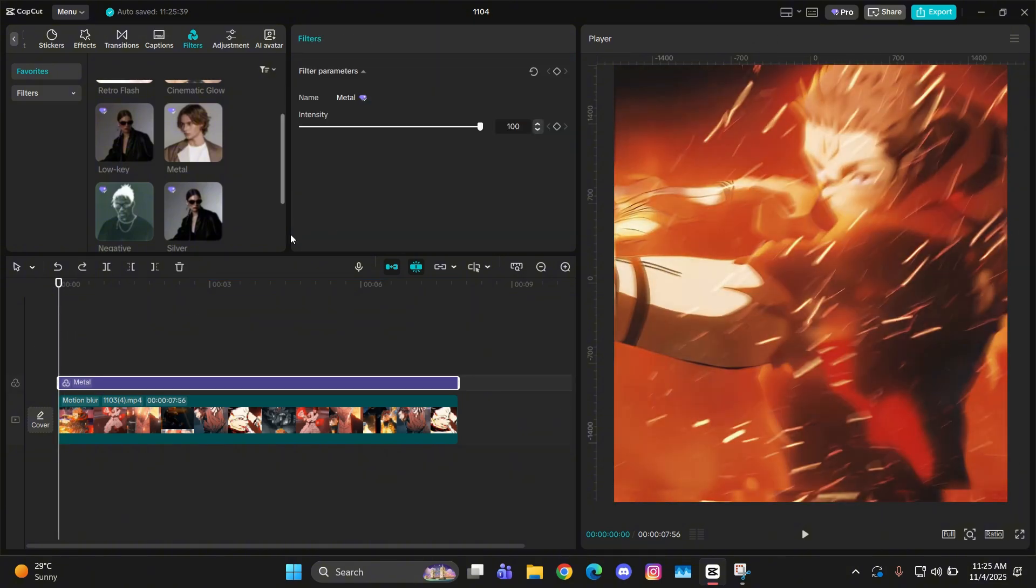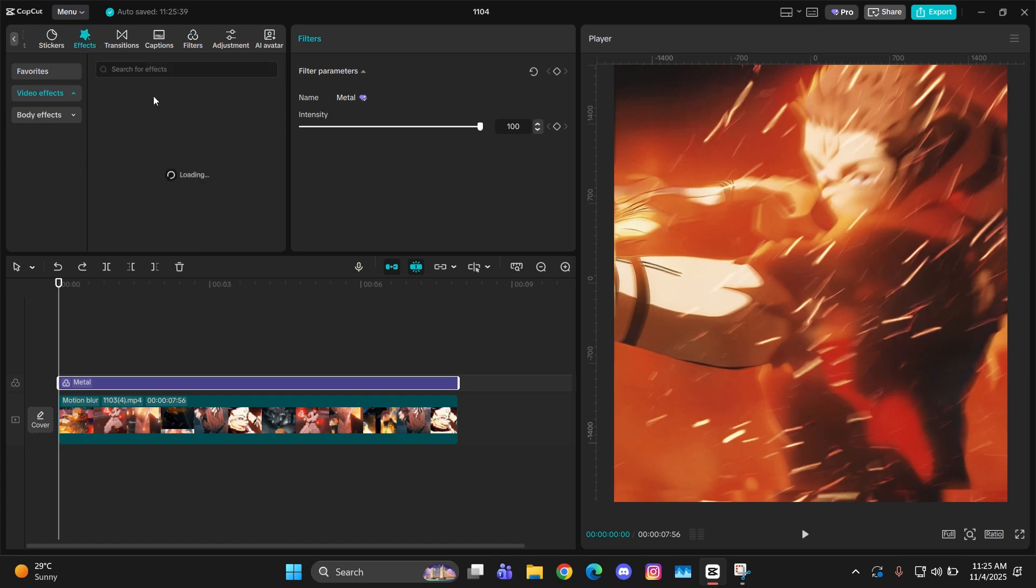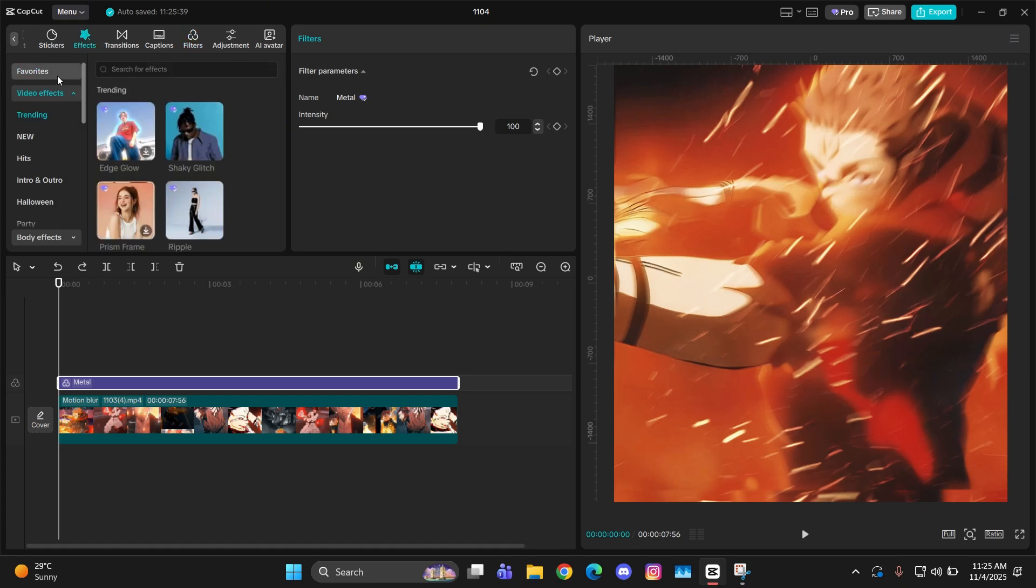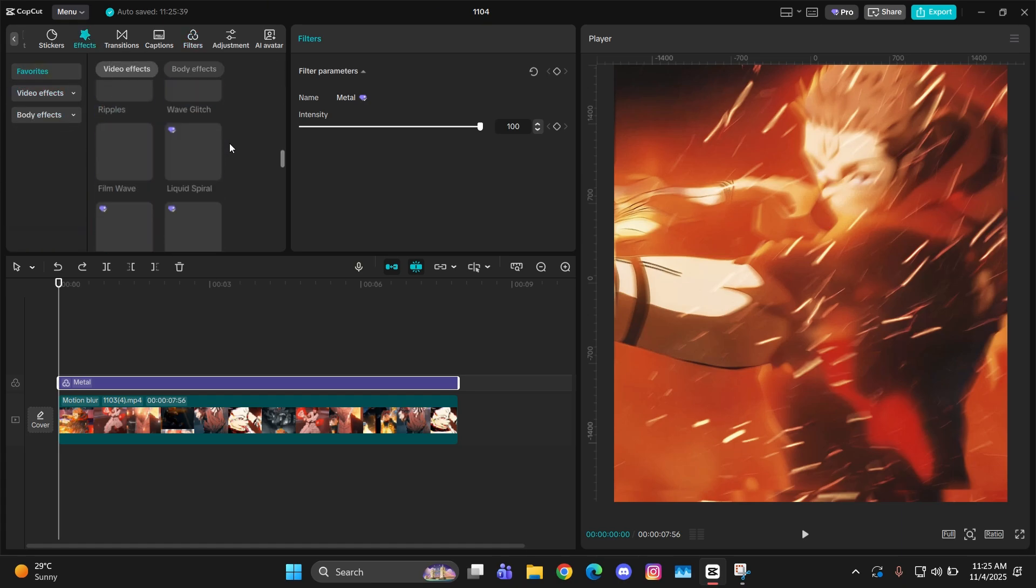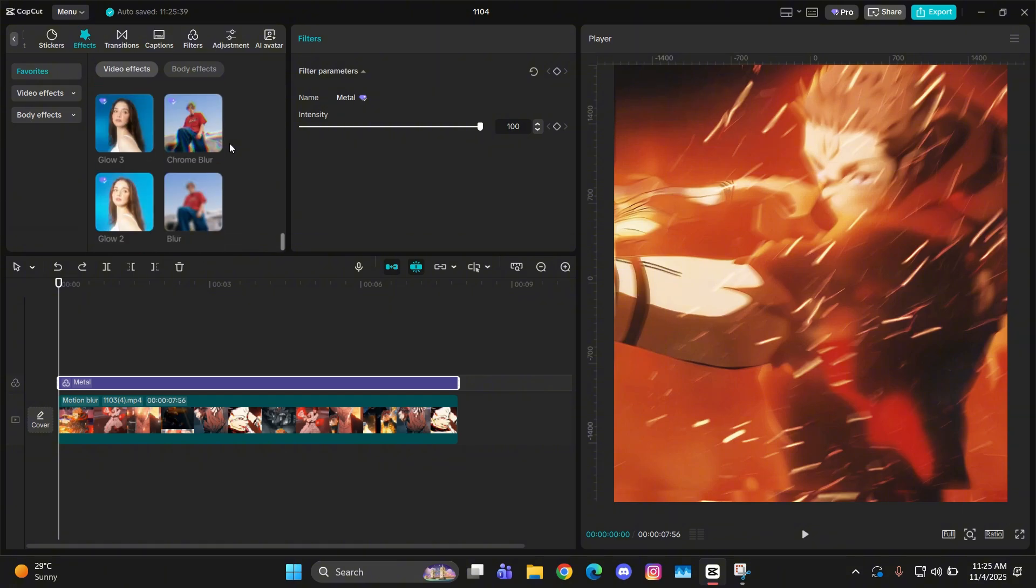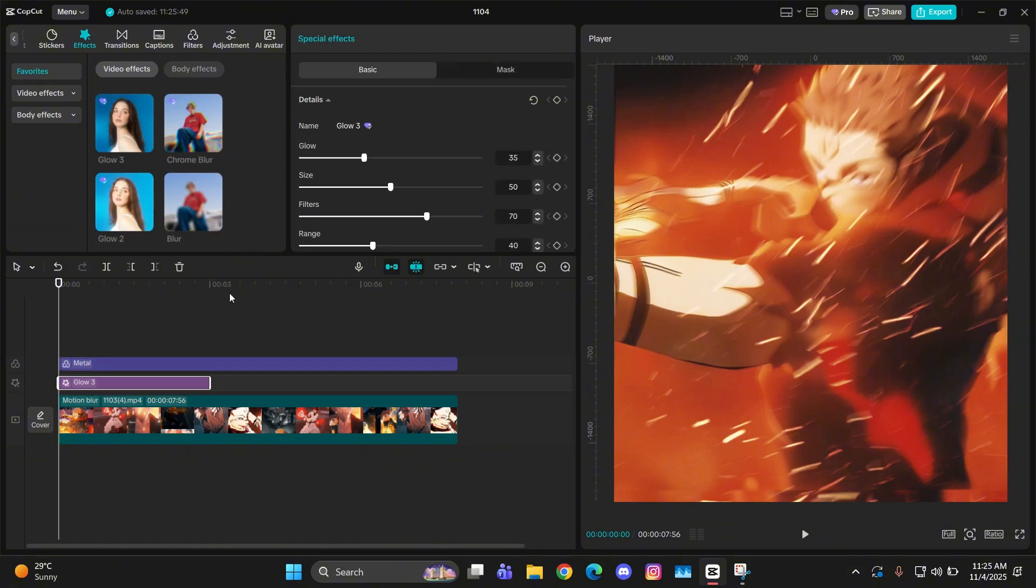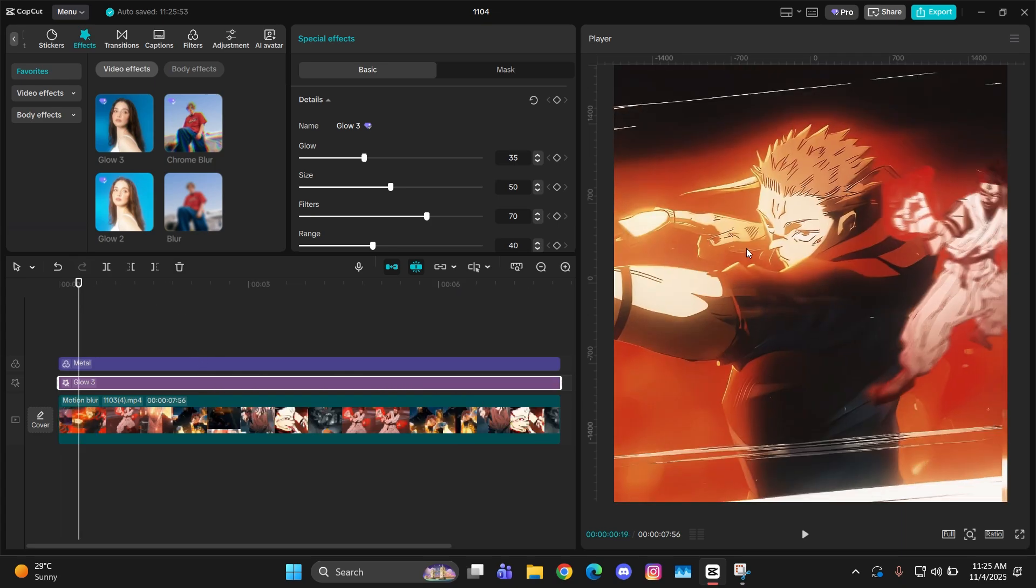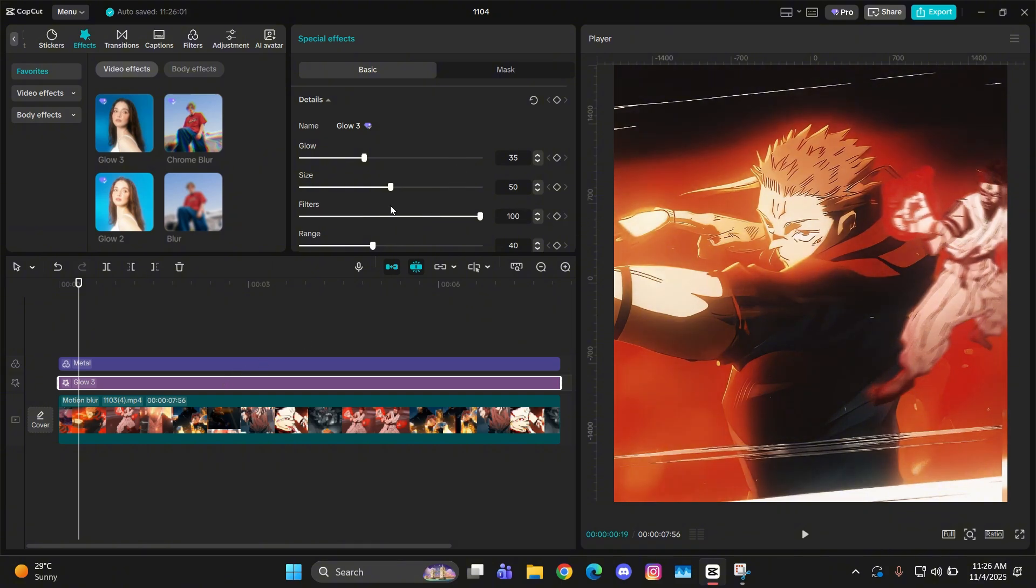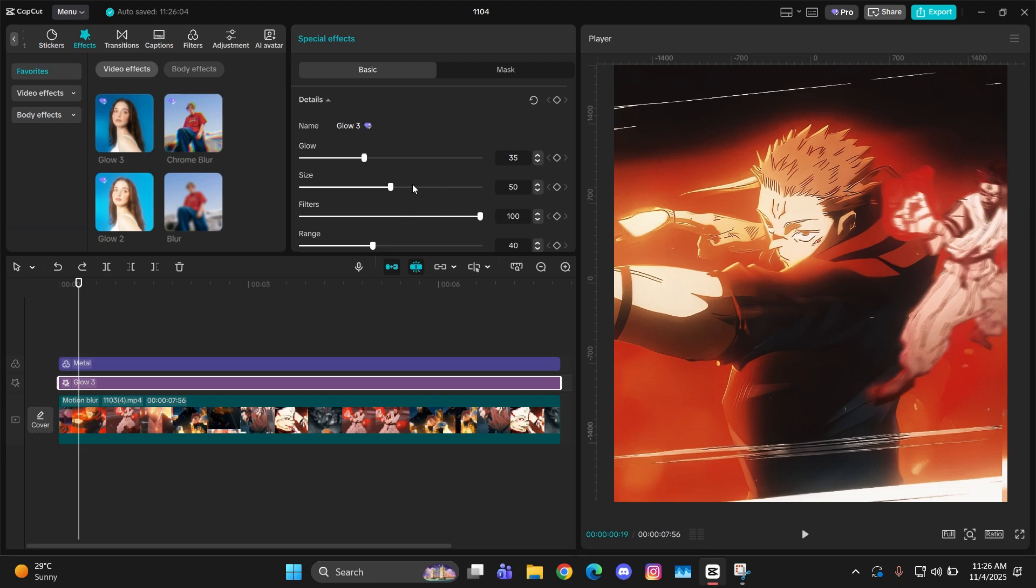Then for the effects, just go to effects and search an effect called Glow 3. Add it below this filter. As you can see, it kind of adds glow and a different type of CC to the whole thing. Now the settings that you are going to keep here is that filters should be 100.